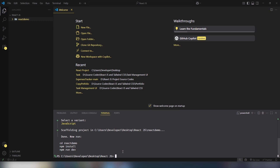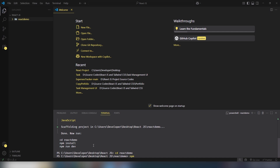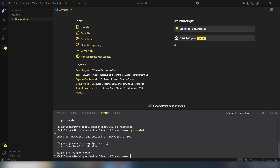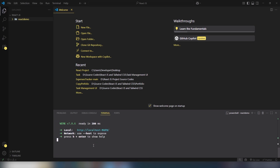Next, navigate into the project folder by running `cd react-demo`. Then run `npm install` to install the Node package manager dependencies. After that, run `npm run dev` and you will get the default React project running.